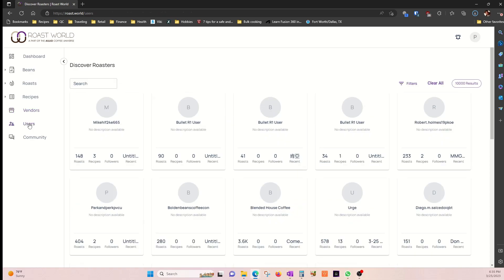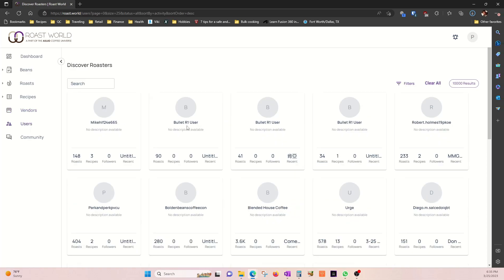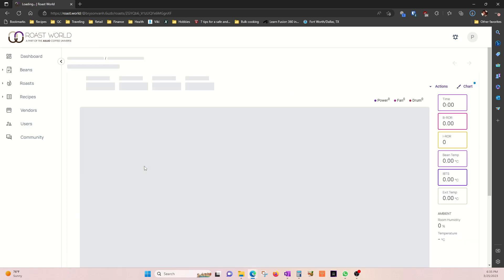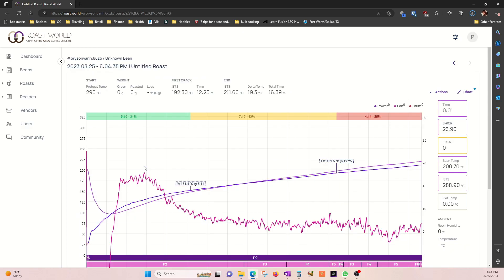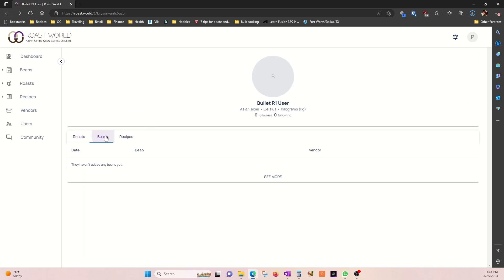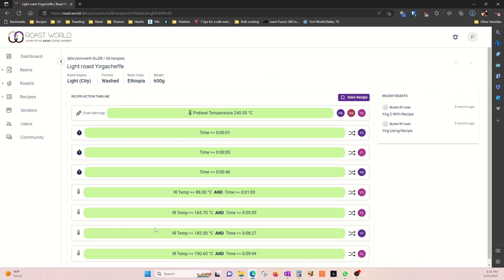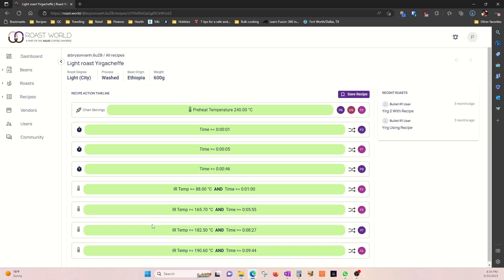And this is the users menu. Let's look at one of them. Yeah, Roast. You can see their graph. The beans. Recipes.